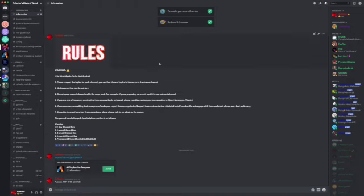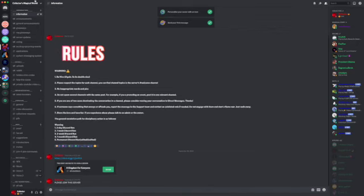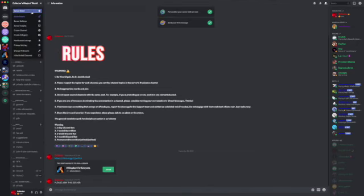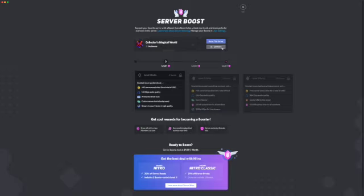Another way you can get members to join your Discord server is have server boosting. Now server boosting requires you to pay. You can't just boost that server for free unless someone gives nitro to you.